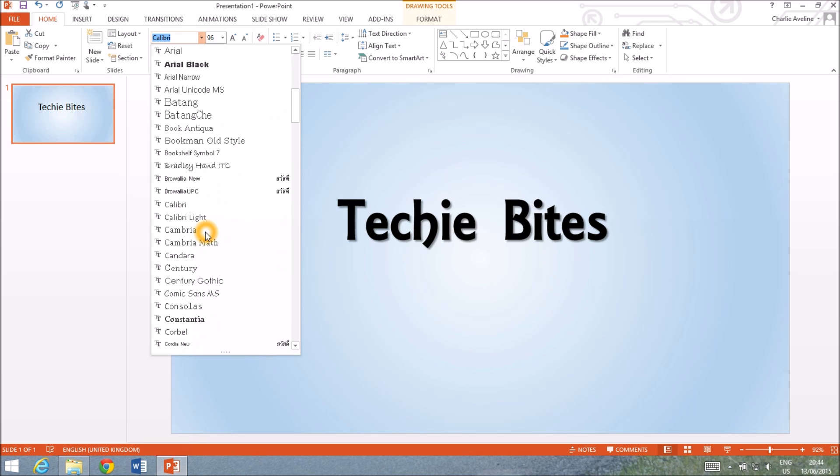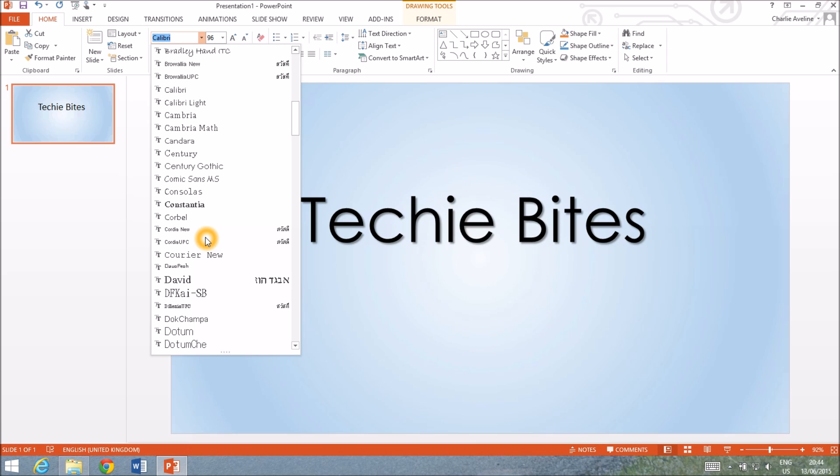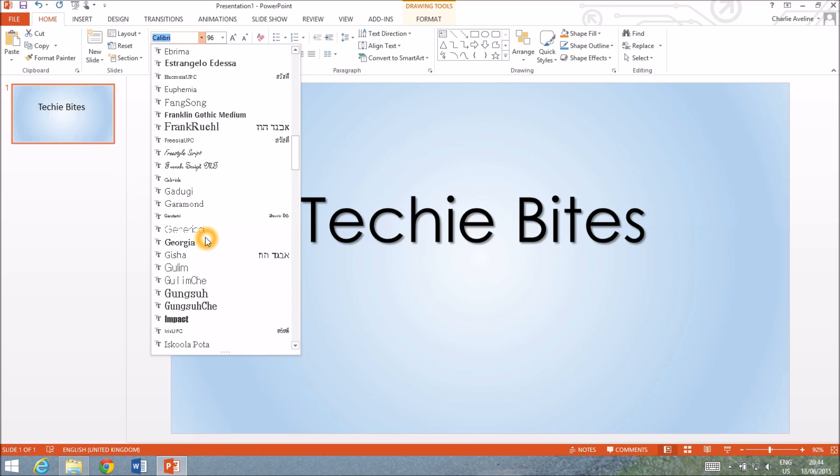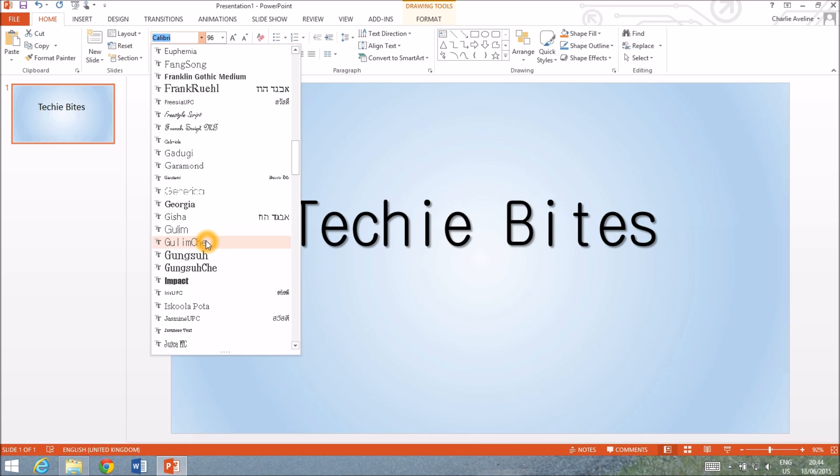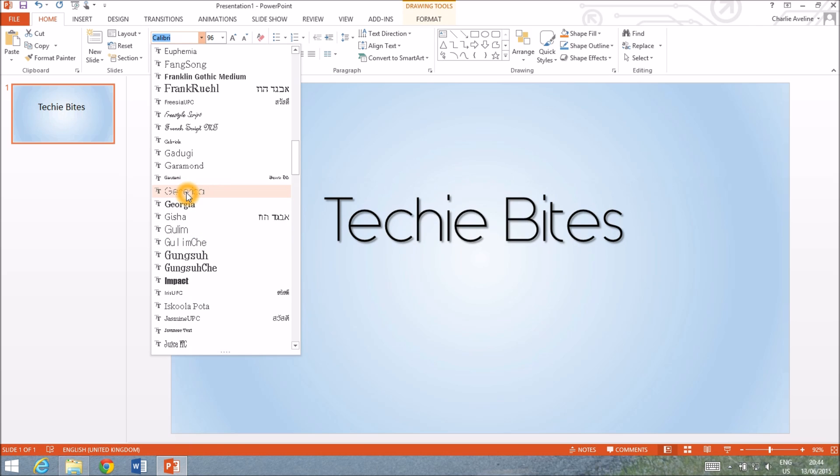I get my fonts from a place called DaFont.com. They have a really big selection so if you're looking for some fonts I would highly recommend there.